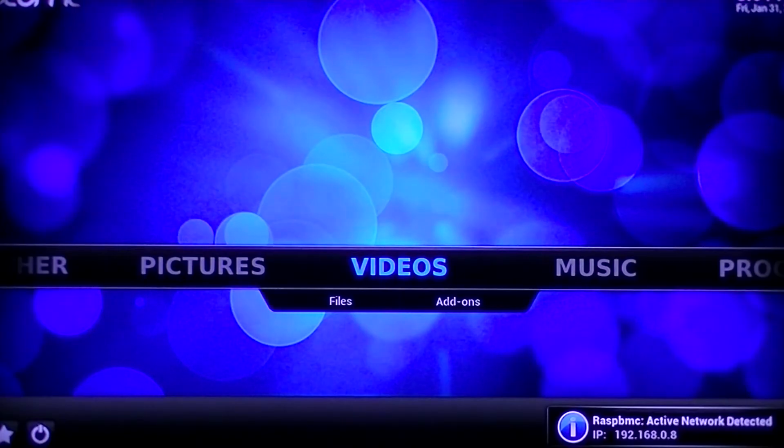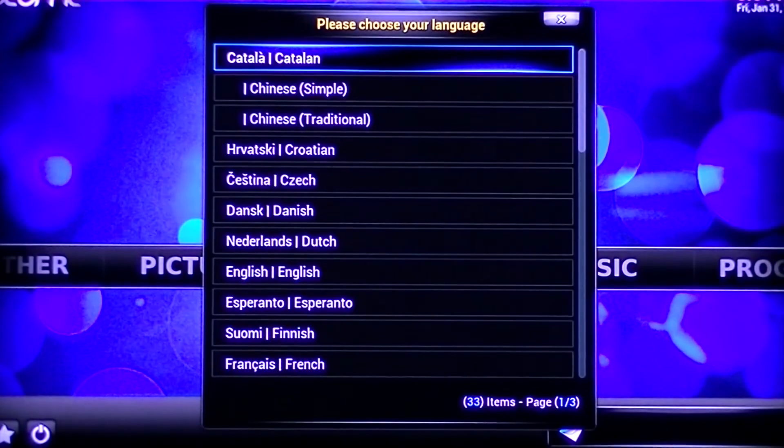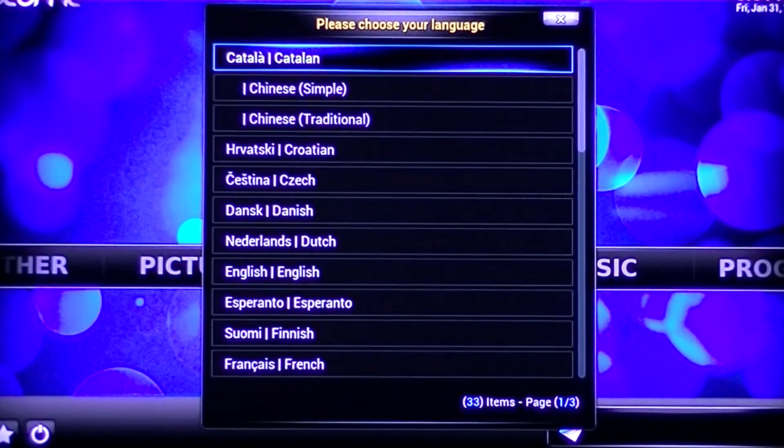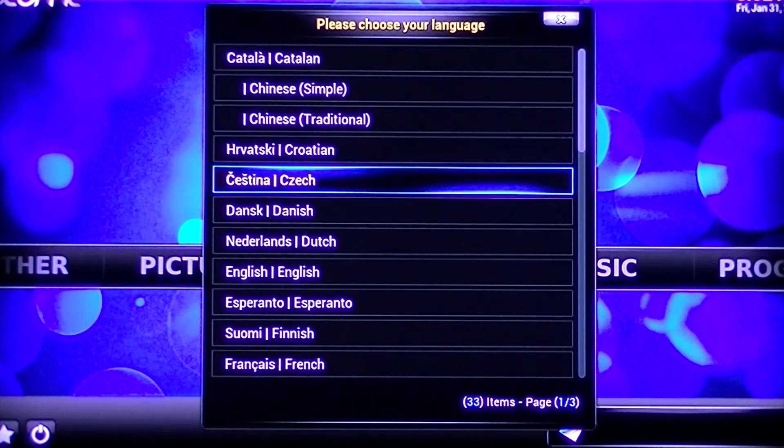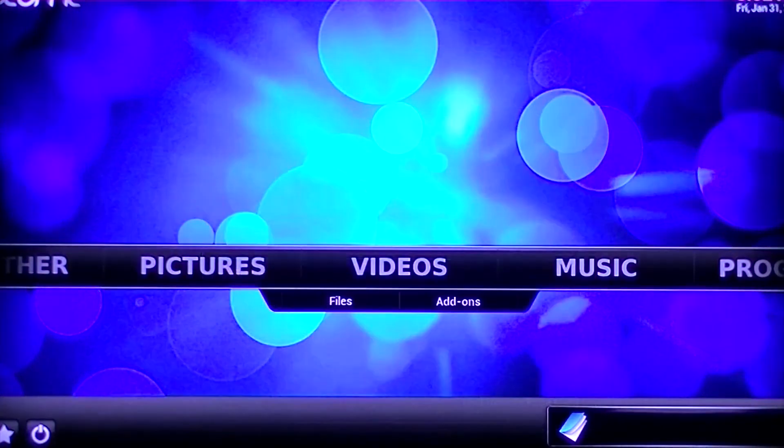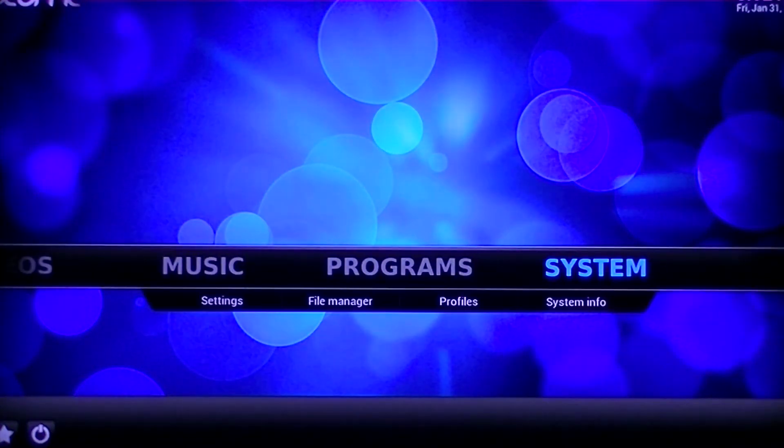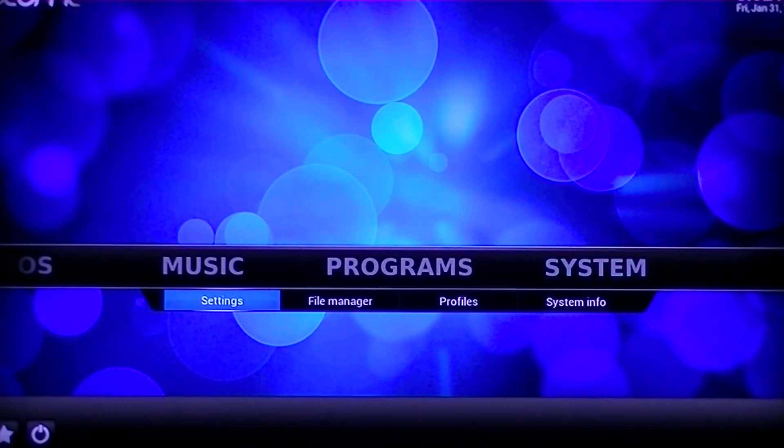Then you'll be presented with the home screen of RaspiMC. Select a language. Then, using the arrow keys on your keyboard, navigate to System and then Settings.